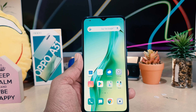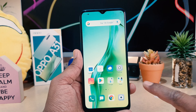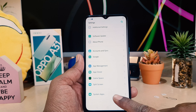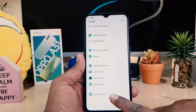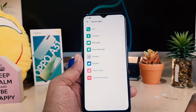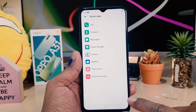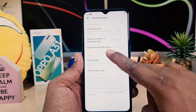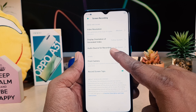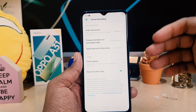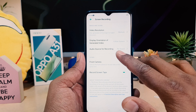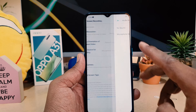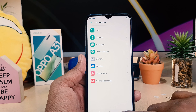So let me show you how to fix this issue. In order to do that, you need to click on your device Settings section. Scroll down and you will find something called System App — click on that. You will find Screen Recording, click on that. After clicking, you'll find here Audio Source of Recording. By default it's set to No Sound, so we're going to click that and choose Microphone Sound.